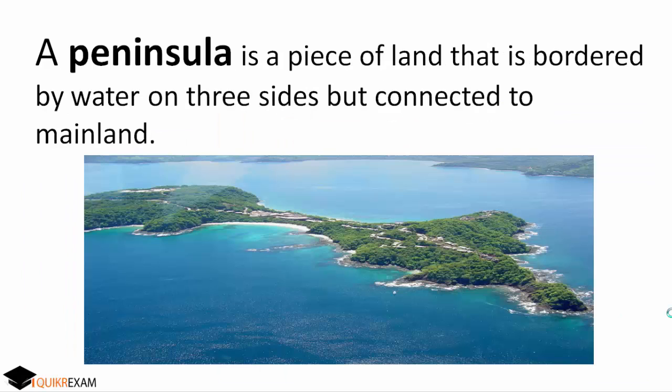Next, what is a Peninsula? A Peninsula is a piece of land that is covered on three sides by water, with one side connected to the mainland. As shown in this picture, the peninsula is surrounded by water on three sides and only a small part of it is connected to the main land.